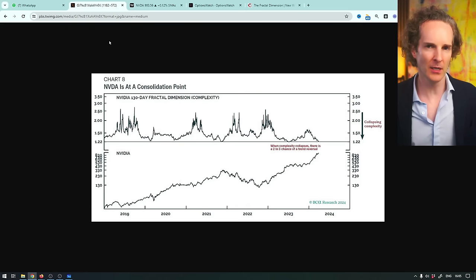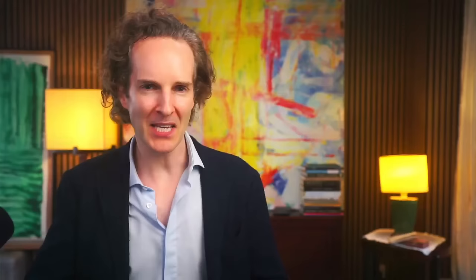What is it? Well, it's called a fractal dimension indicator. It's based on chaos theory. None of this makes any sense, but essentially what it tells you is this: is the stock following a trend, or is the stock consolidating?